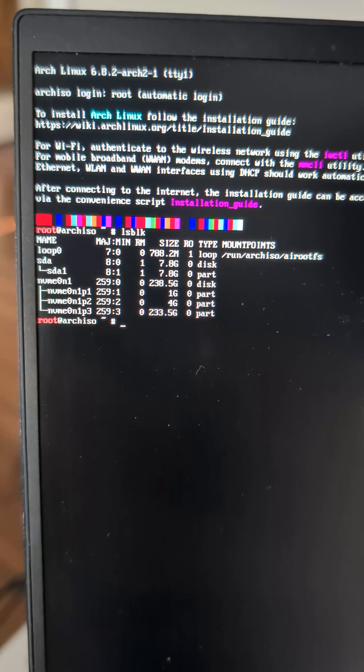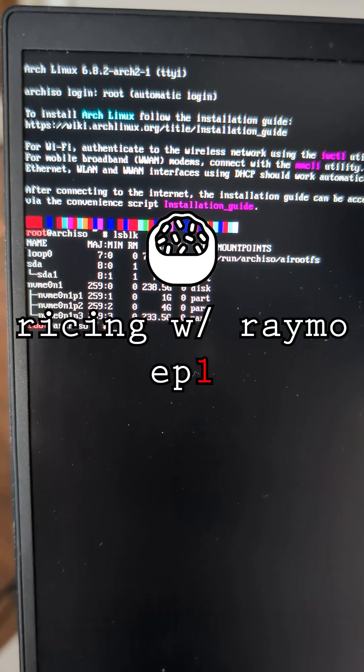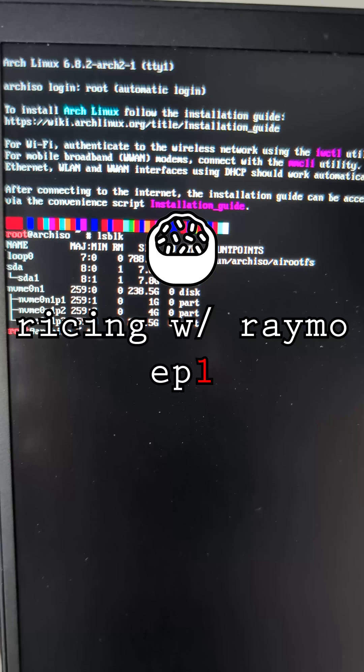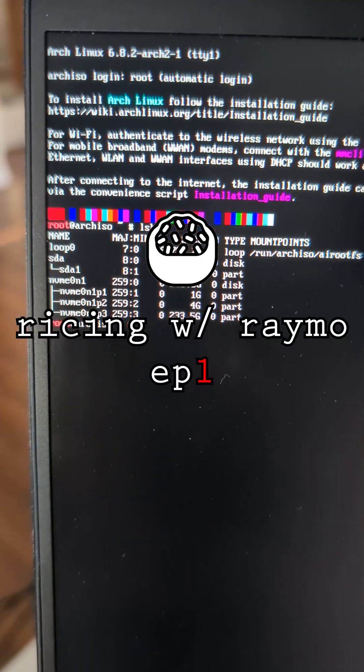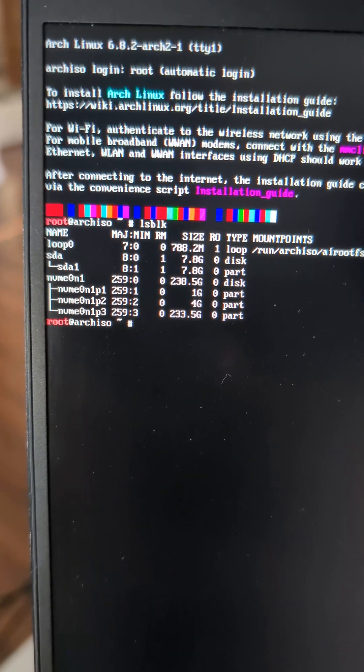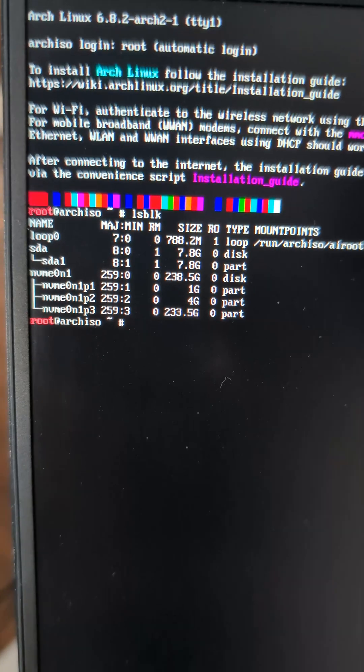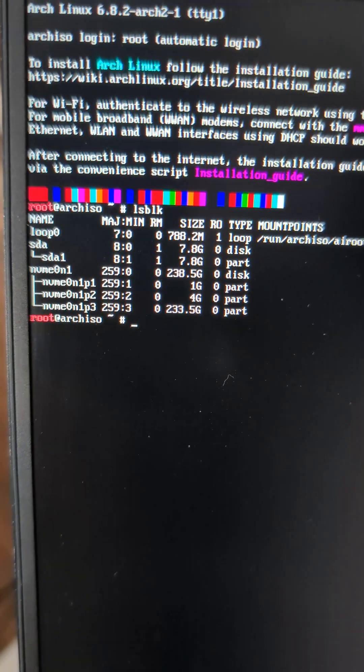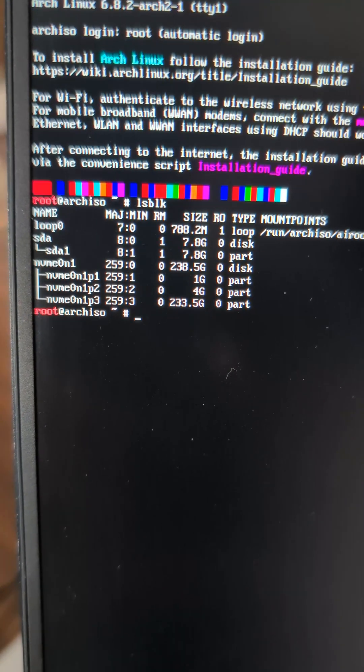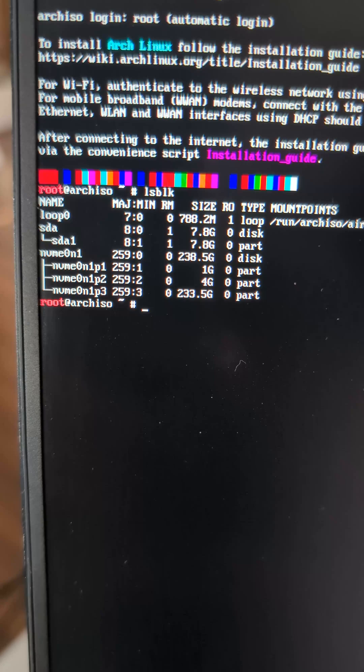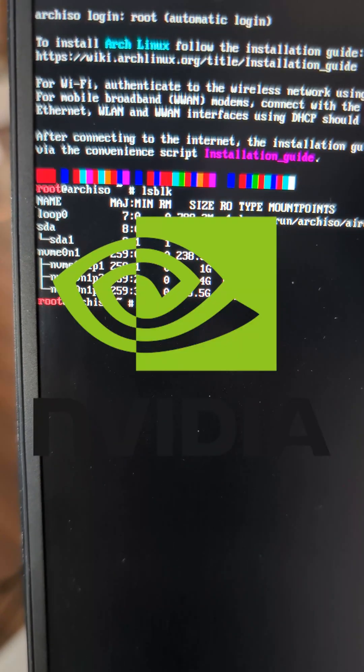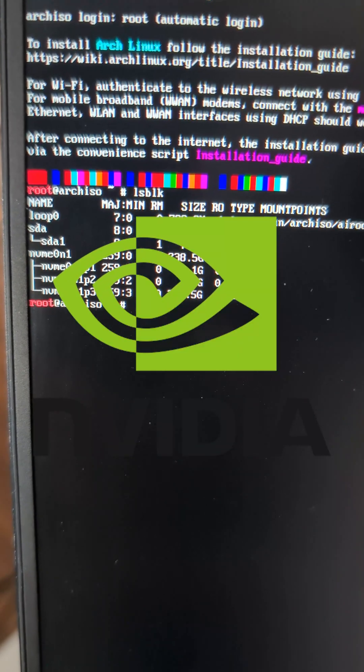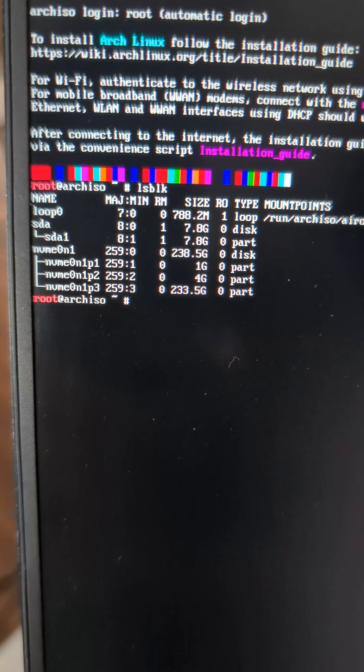Hey guys, welcome back to episode 1 of Ricing with Raymo. Today we're going to be fixing some of my drive partitions because I partitioned my boot drive to be too small and now I can't install my Nvidia drivers on it. Hopefully I won't break anything, and I'll get back to you when I'm done.